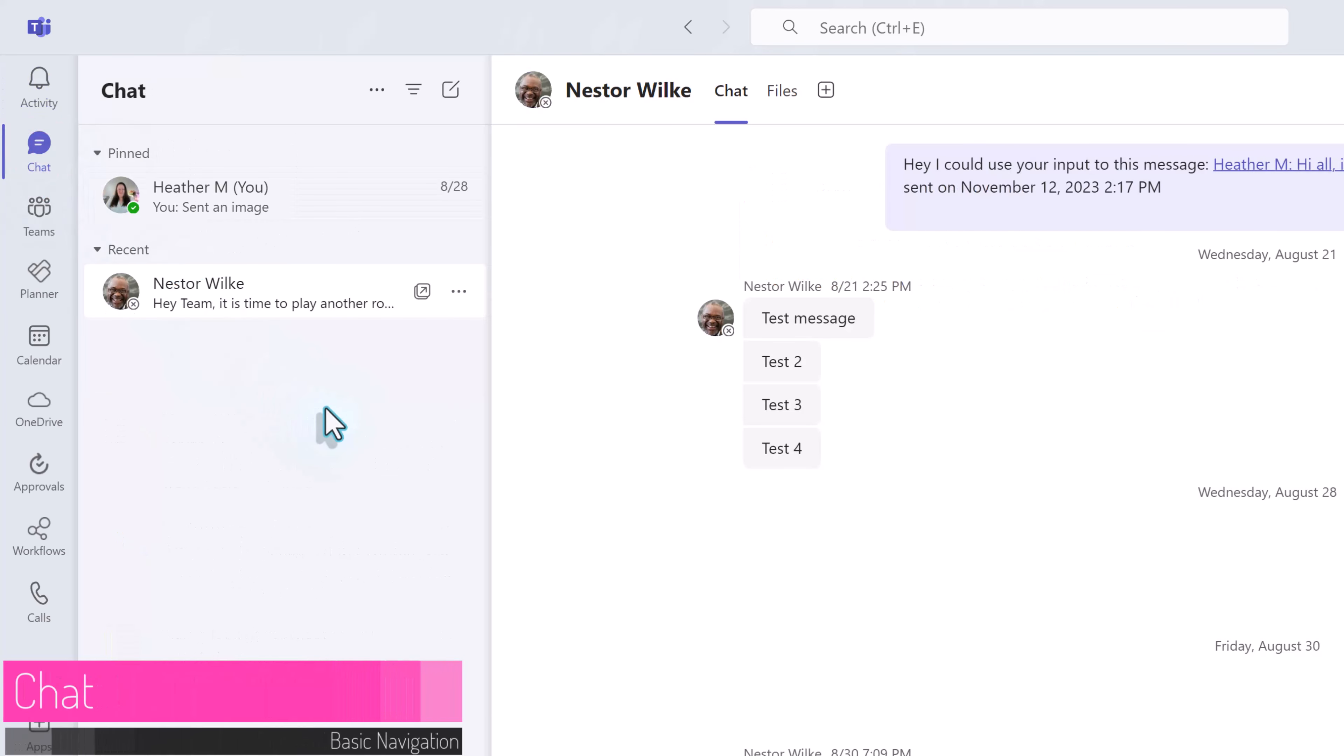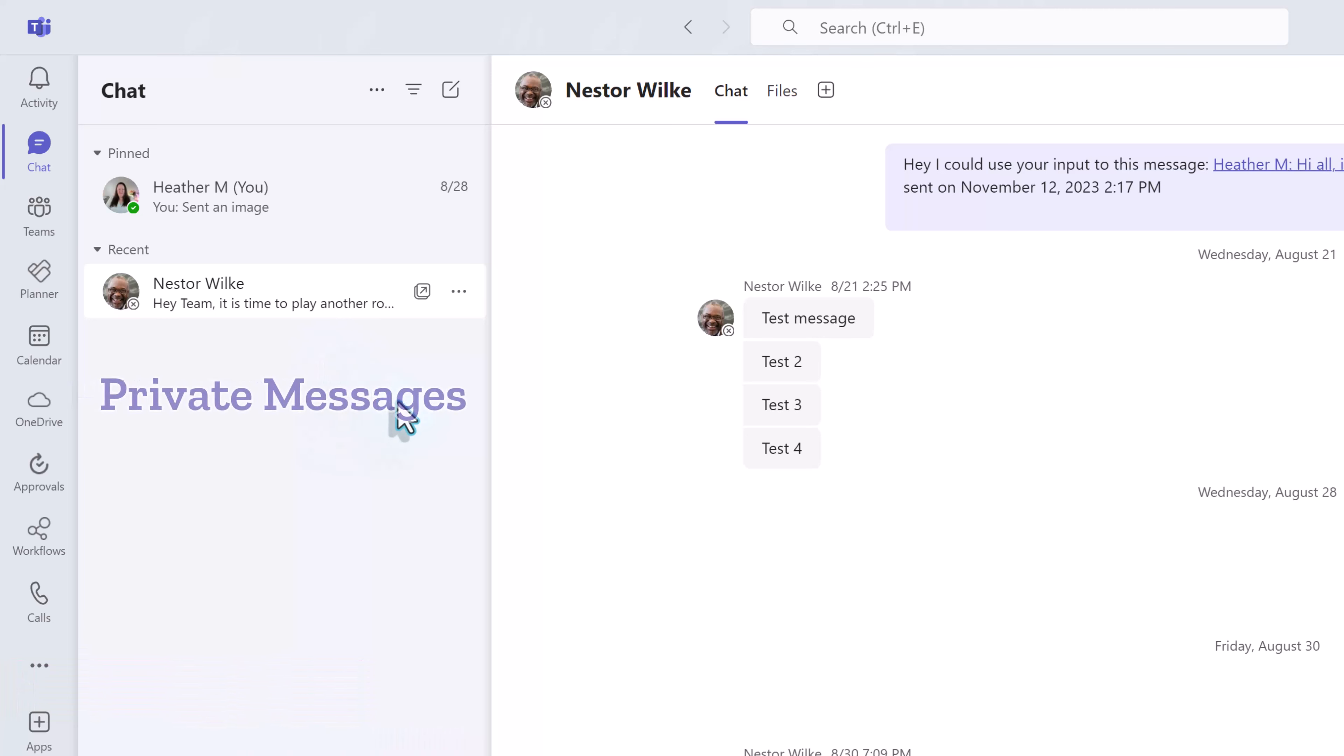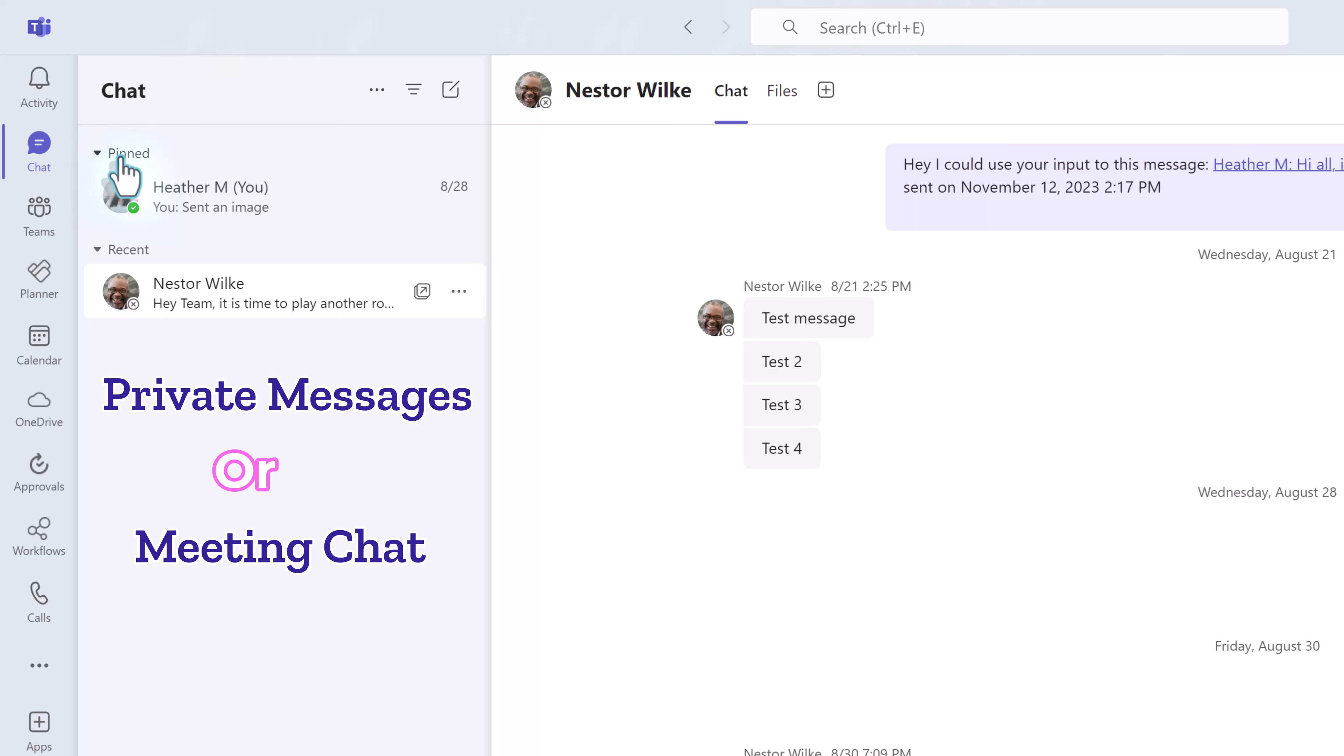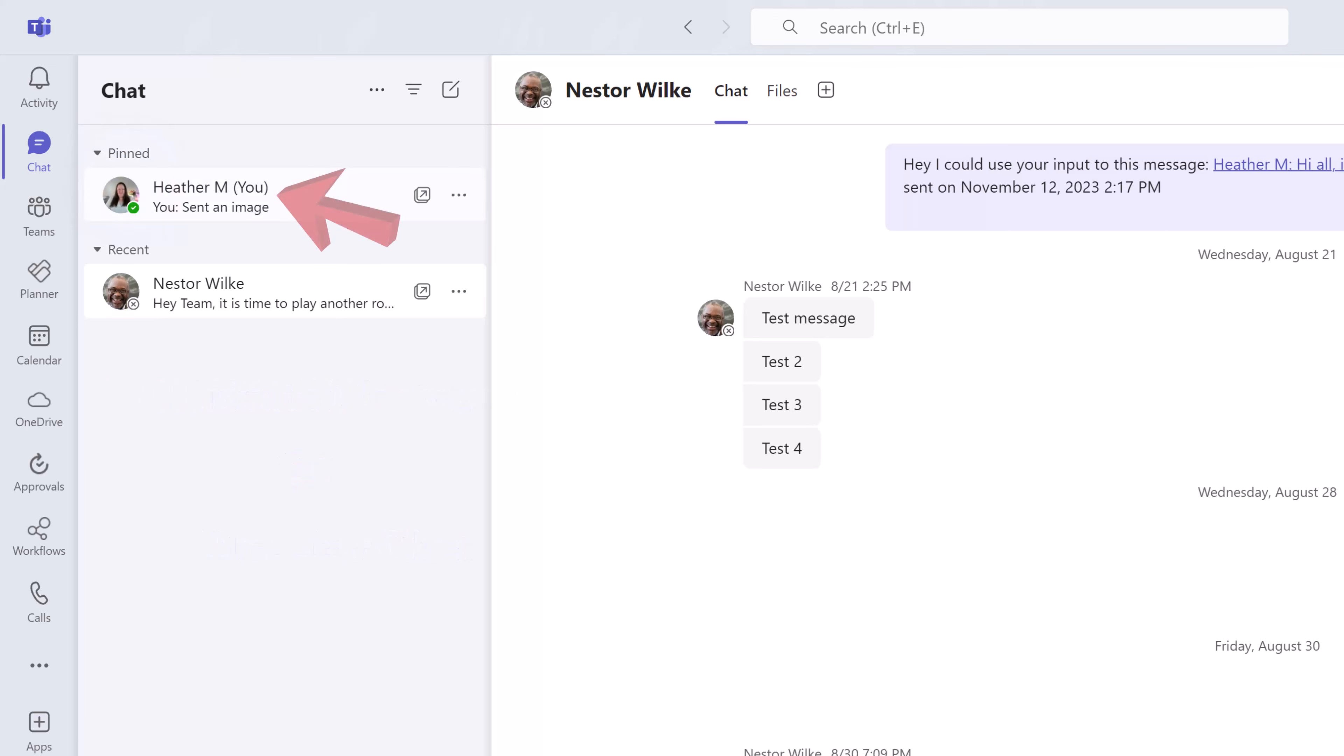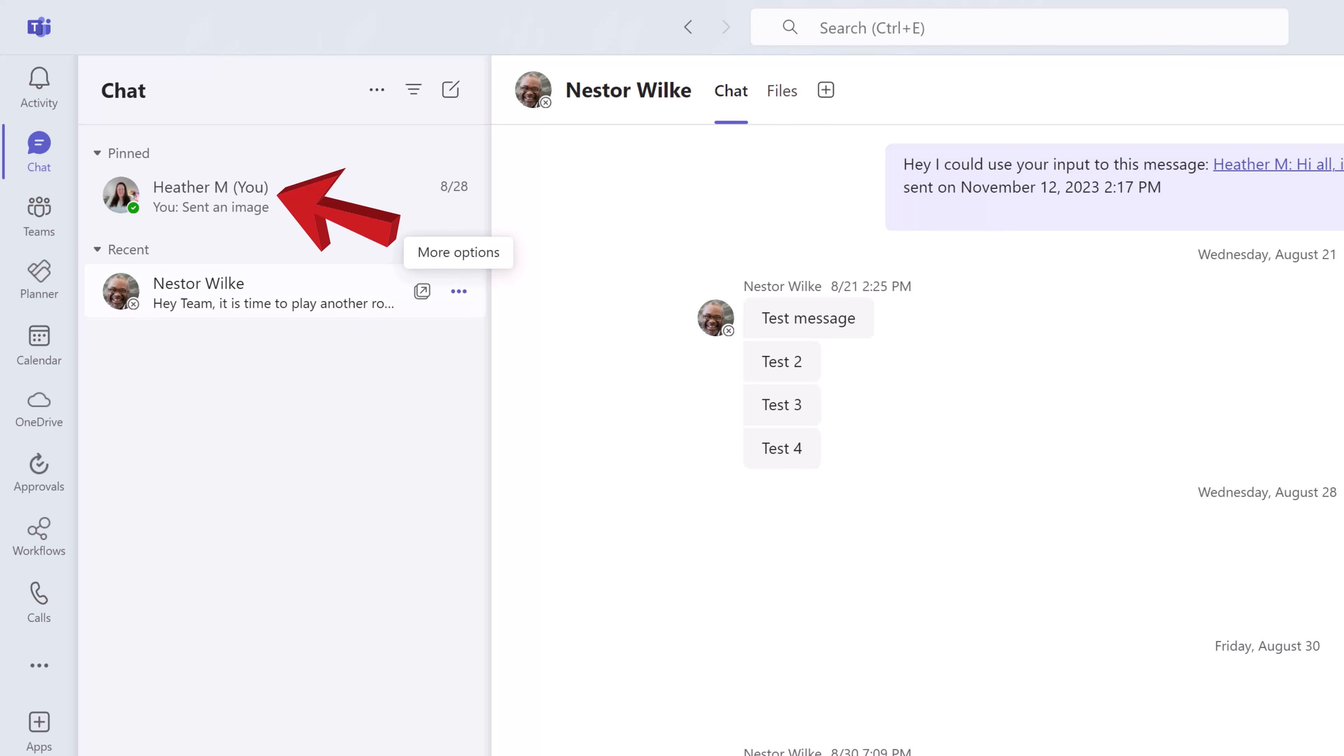The next app on the vertical navigation menu is chat. This is where you find private messages between you and one or more people you specify. Most people think of this as the instant messaging part of Teams.